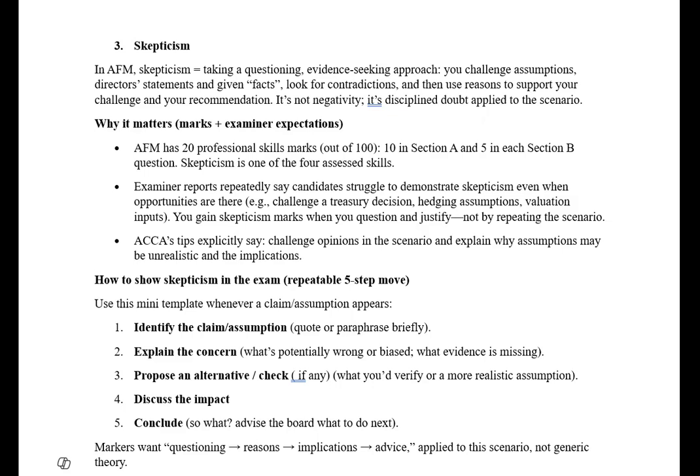How to show skepticism: identify the claim or assumption, explain your concern, propose an alternative if possible, discuss the impact, and conclude. For example, if the question states a project will grow at 5% terminal growth into the foreseeable future, challenge that assumption. State that growing at 5% is not practically viable because it exceeds GDP growth. The company should consider a lower growth rate or model different growth scenarios — and a lower growth rate will reduce the valuation.